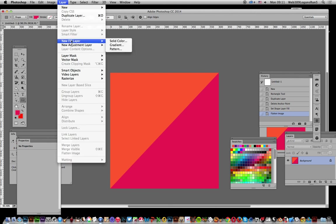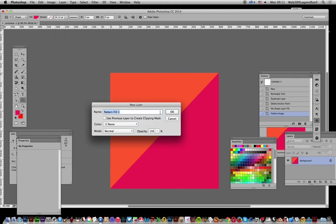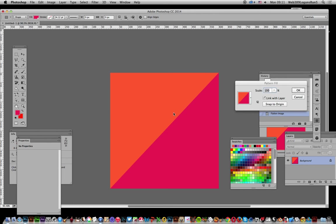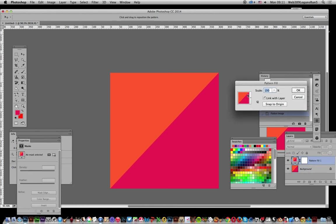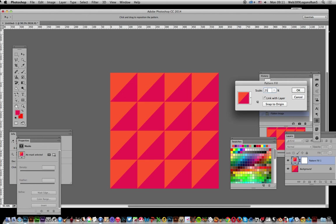Now just go to layer and new fill layer, pattern, click OK. And set that to say 25%. And you can see you've got this nice little triangular sort of pattern, obviously with the colors, one triangle there, one triangle there.